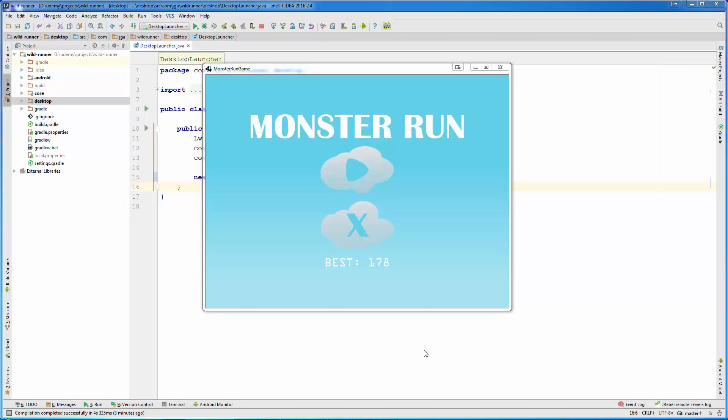In this video, I'm just going to quickly show you what kind of game we're going to create through this course. The game is named Monster Run, and what you can see, this is our menu.